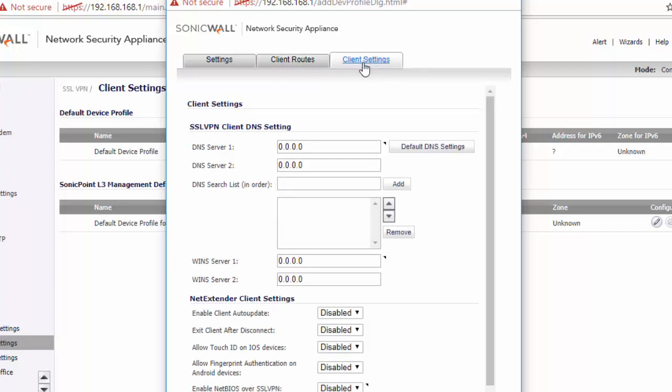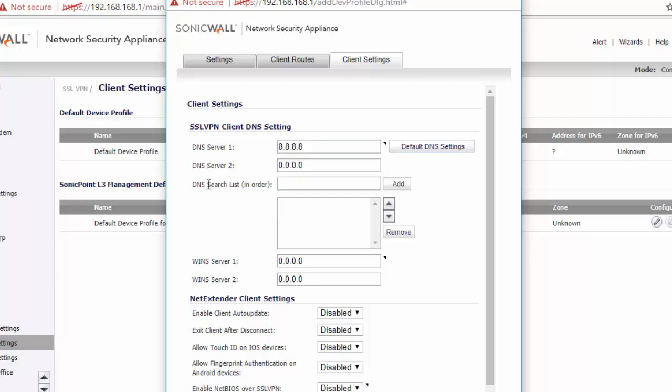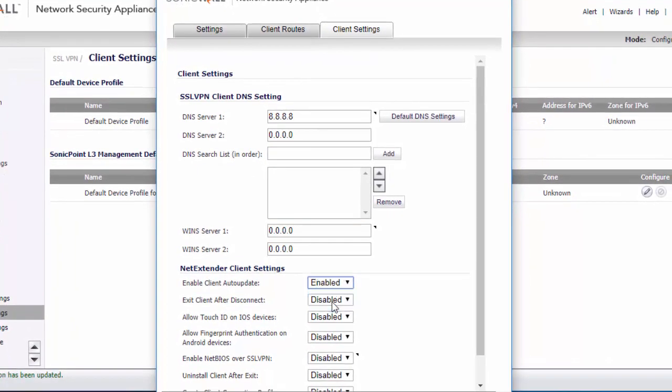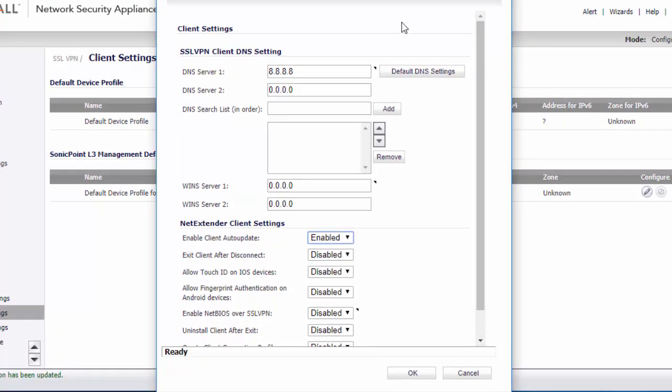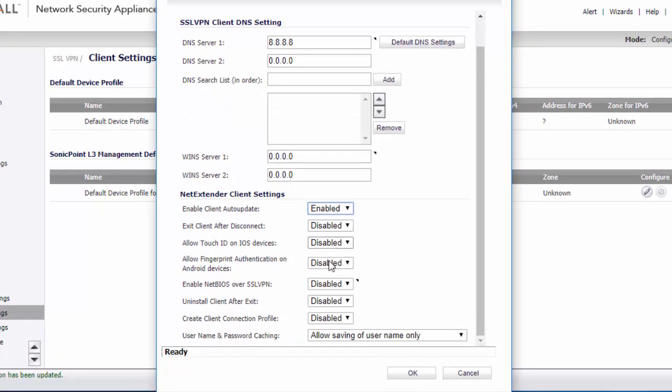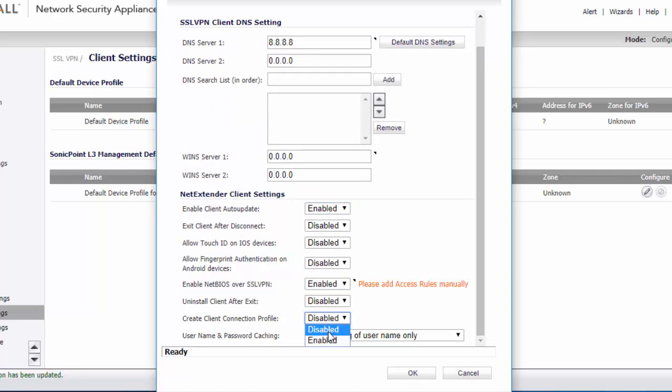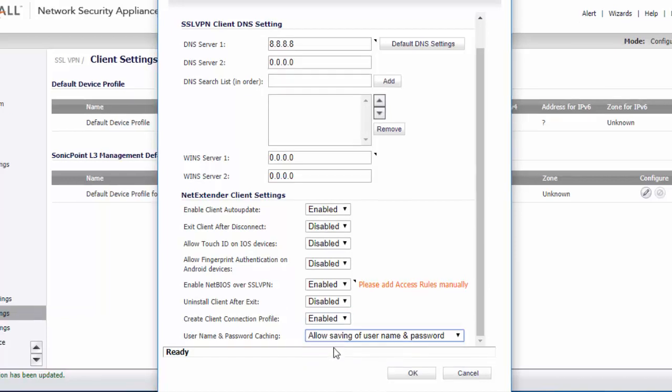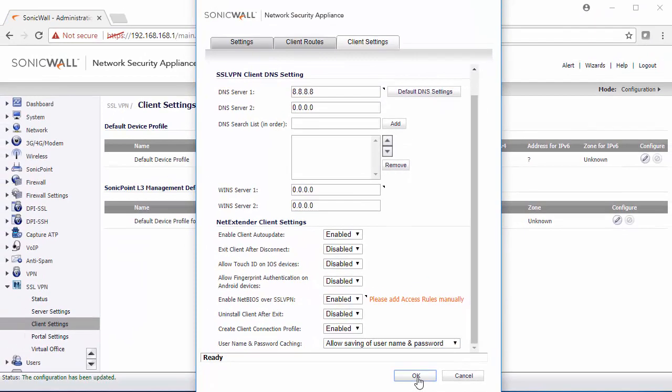Next click on Client Settings. For this example, we're going to just use the basic DNS settings. If you have your own internal DNS server, you can specify that here. If you have your own domain, I suggest adding that to this search list so that you can resolve network mappings and network drives. We want to enable the client auto-update. We want to enable NetBIOS over VPN. We want to allow the creation of a connection profile, and then allow saving a username and password.